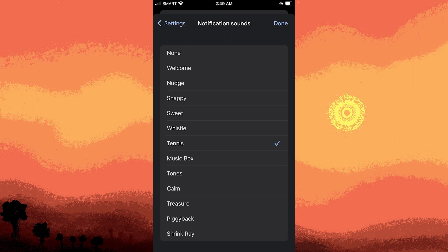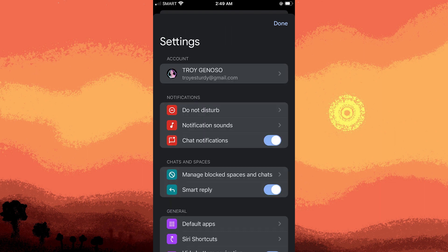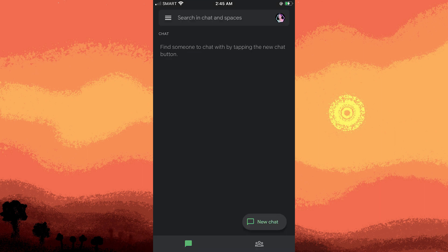Once you've configured your notification settings, exit the settings app and open Google Chat. Make sure you sign in to your account.